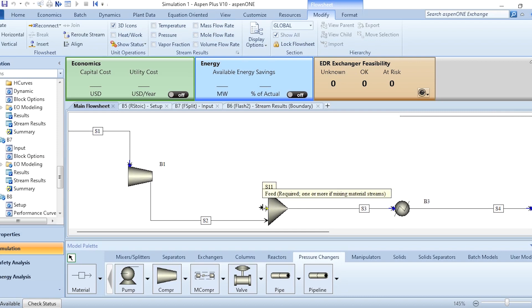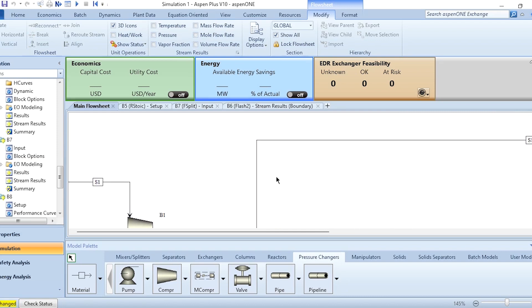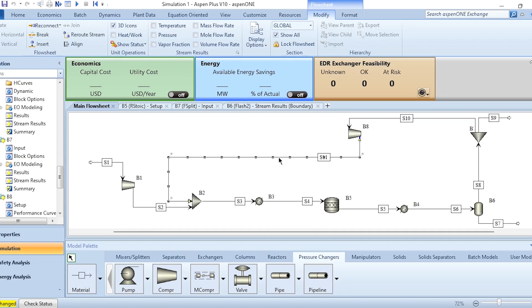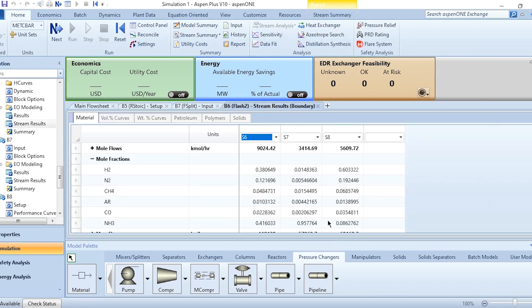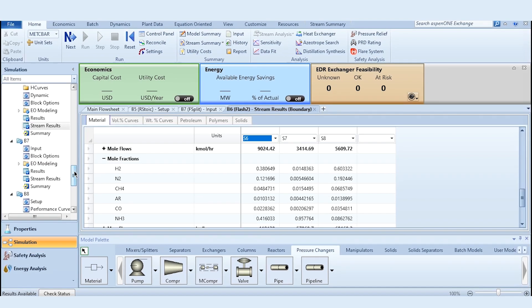After connecting the recycle stream and running the simulation again, results are available. Checking the stream results, the ammonia purity has dropped to 95.776%, and our requirement is 96%. So instead of manually varying the operational parameters, we will use the optimization tool.